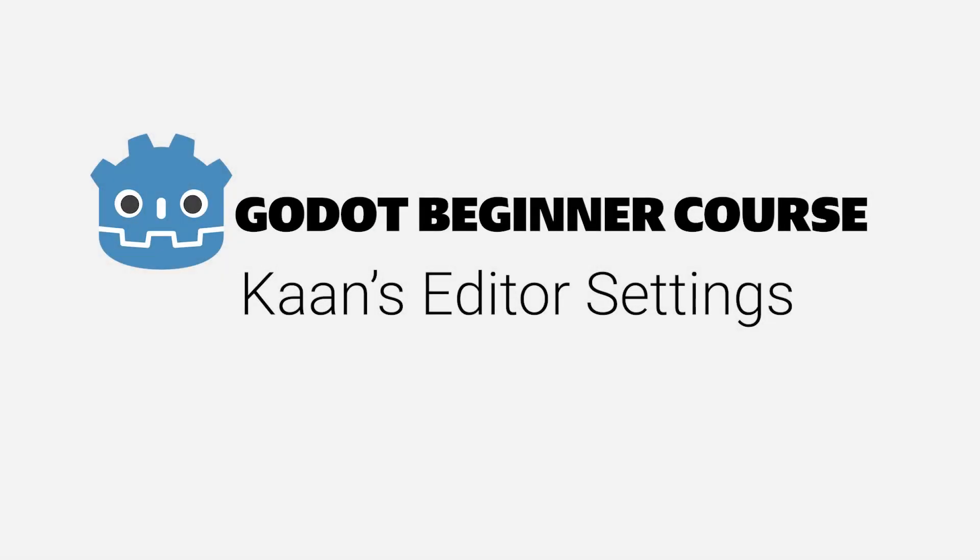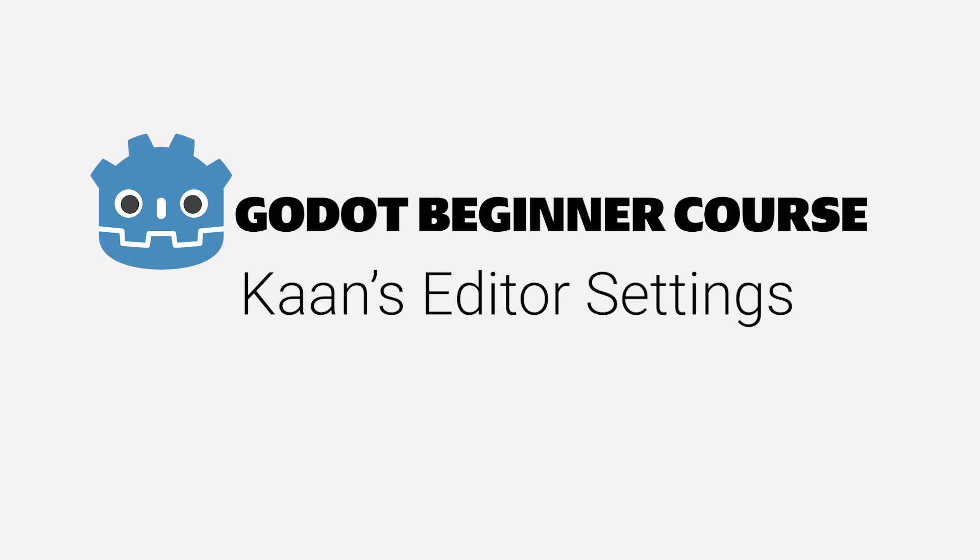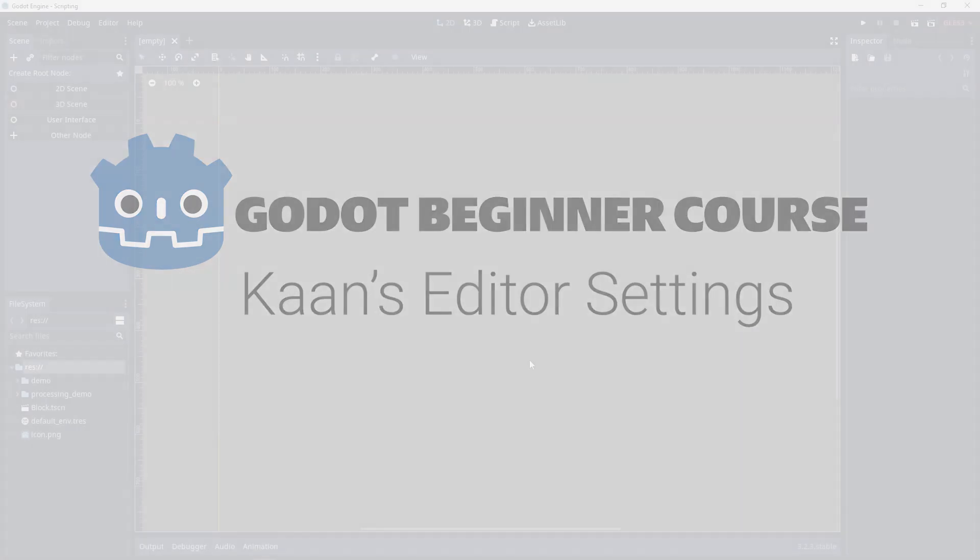Welcome! This video is part of my Godot beginner course, which is available on Udemy. In that course, I take you from absolute beginner to an intermediate user of Godot. So if you're interested in learning game development and learning more about Godot, make sure to check it out. There's a link in the description.